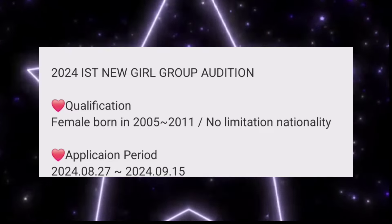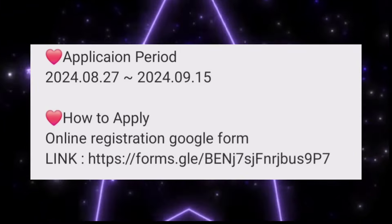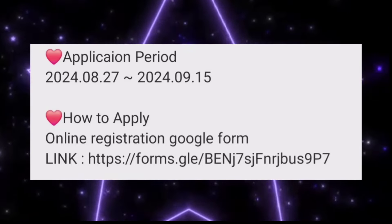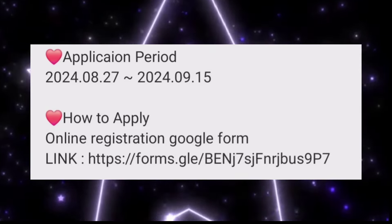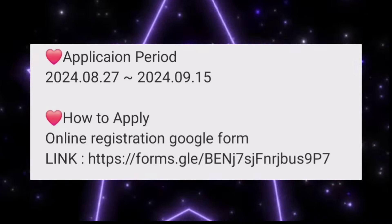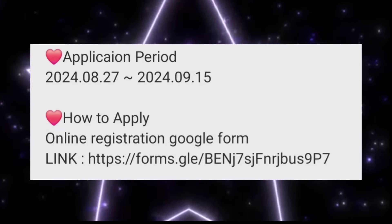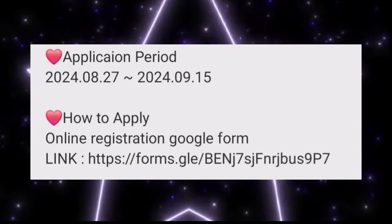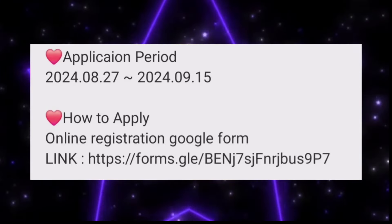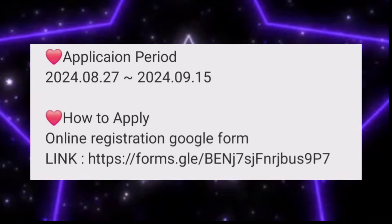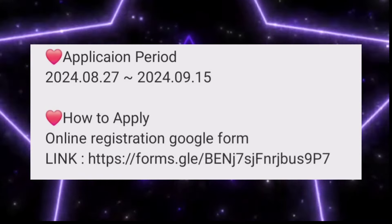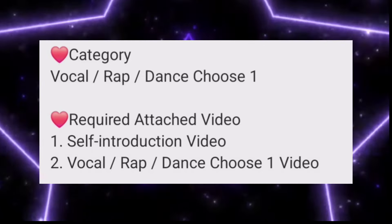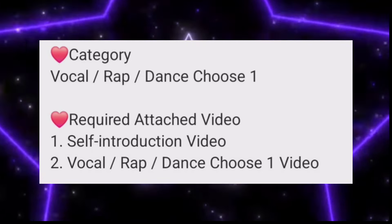This is a great opportunity for girls looking for a girl group audition. You can apply via a Google Form — it's very easy to fill out. I'll show the form in the video and also put the Google Form link in the description box, so go check it out.